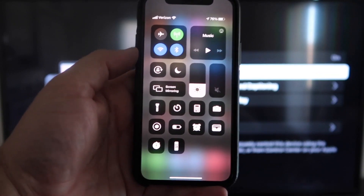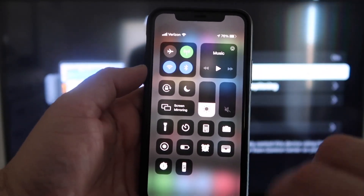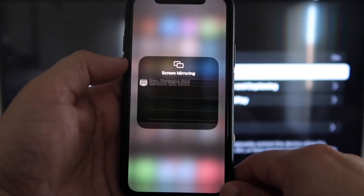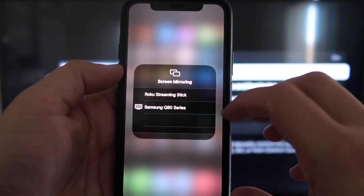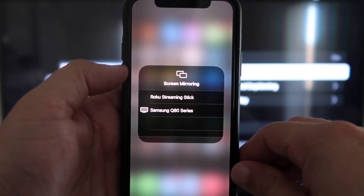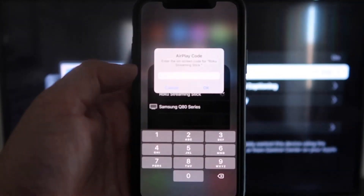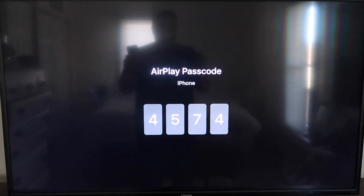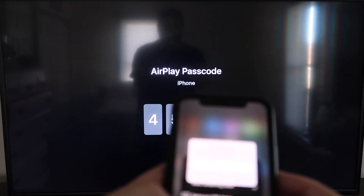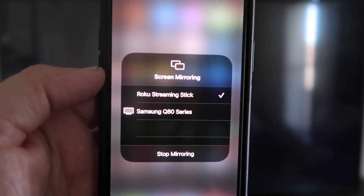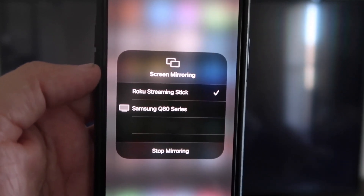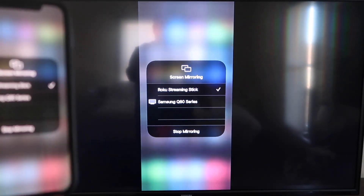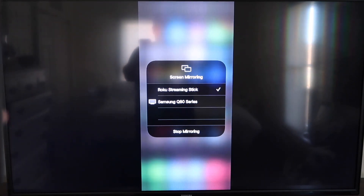Once you jump over to your iPhone, swipe down on the top right corner to bring up your menu icons. Tap on Screen Mirroring — you'll see options pop up, and at the very top it says Roku Streaming Stick. Tap on that. It'll ask for a code, and on your screen you'll see a four-digit code — type that into your iPhone. Now you'll see a checkmark next to Roku Streaming Stick on your iPhone, and on your TV it's mirroring exactly what's on your iPhone. To stop mirroring, just go to Stop Mirroring.